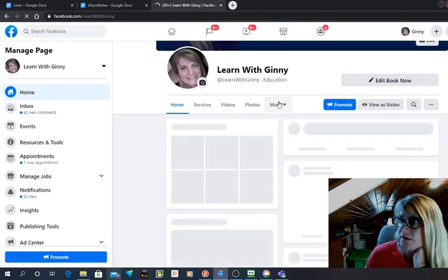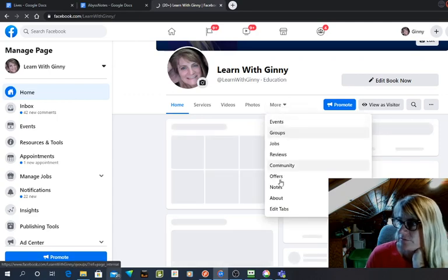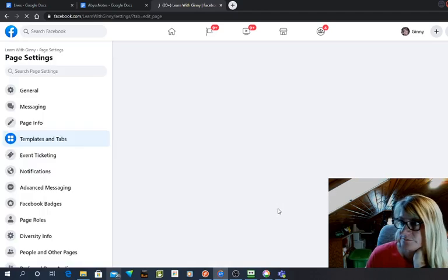Now what you have to do is you have to go into your edit tabs to add the notes to your page.